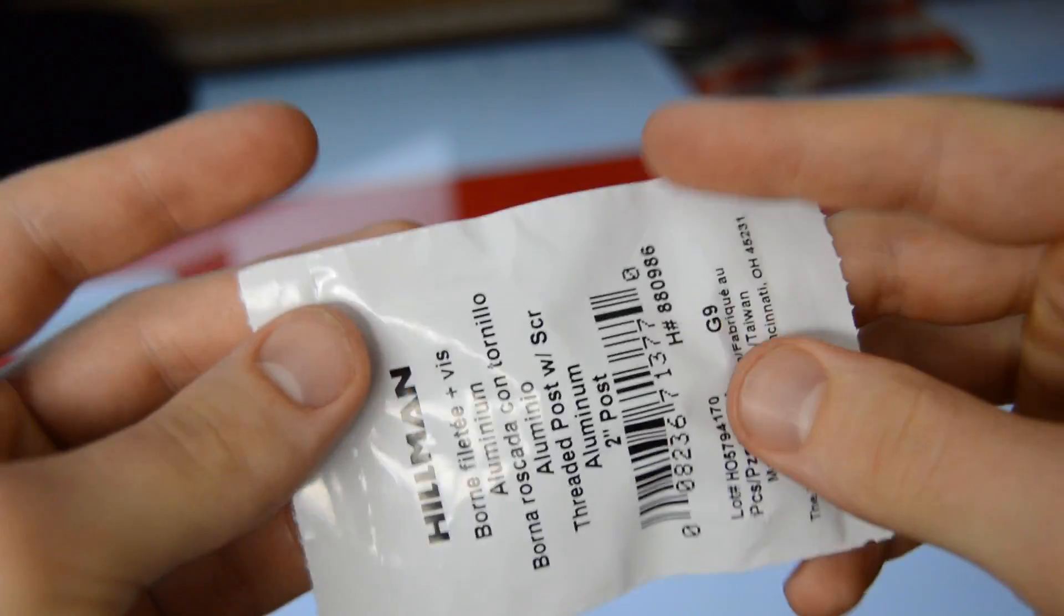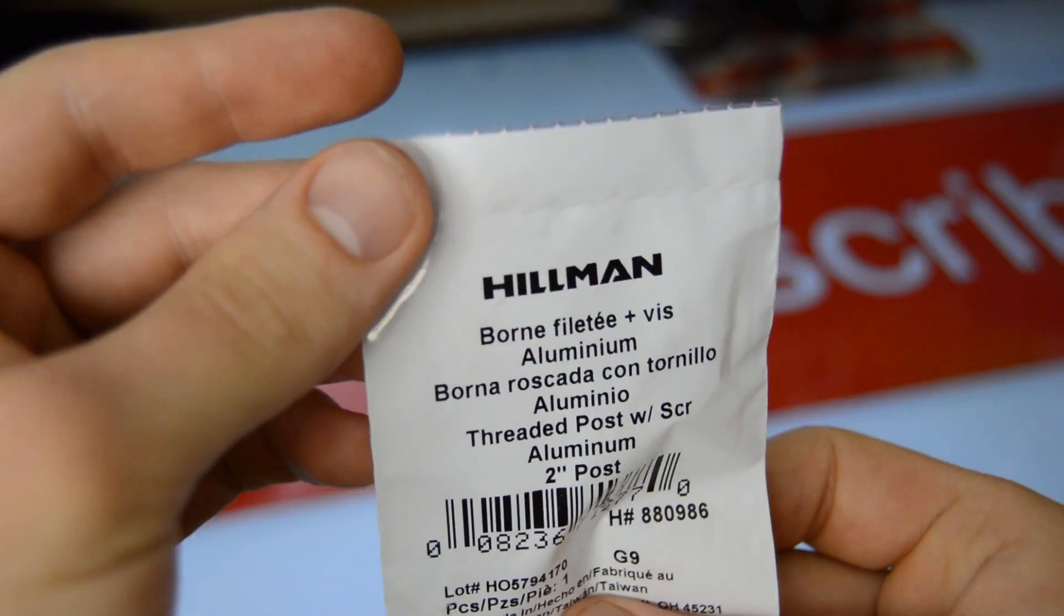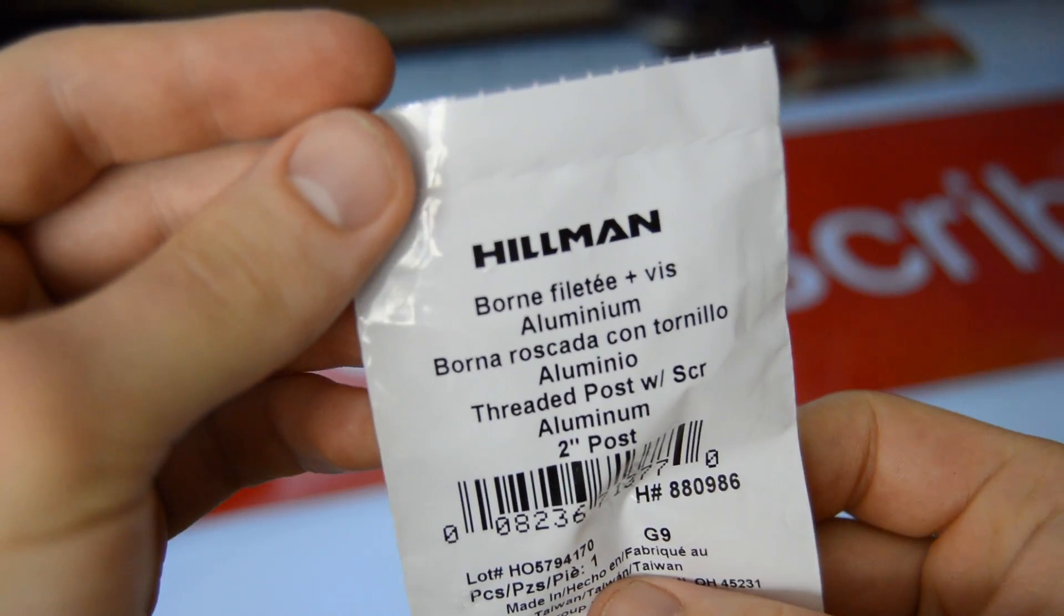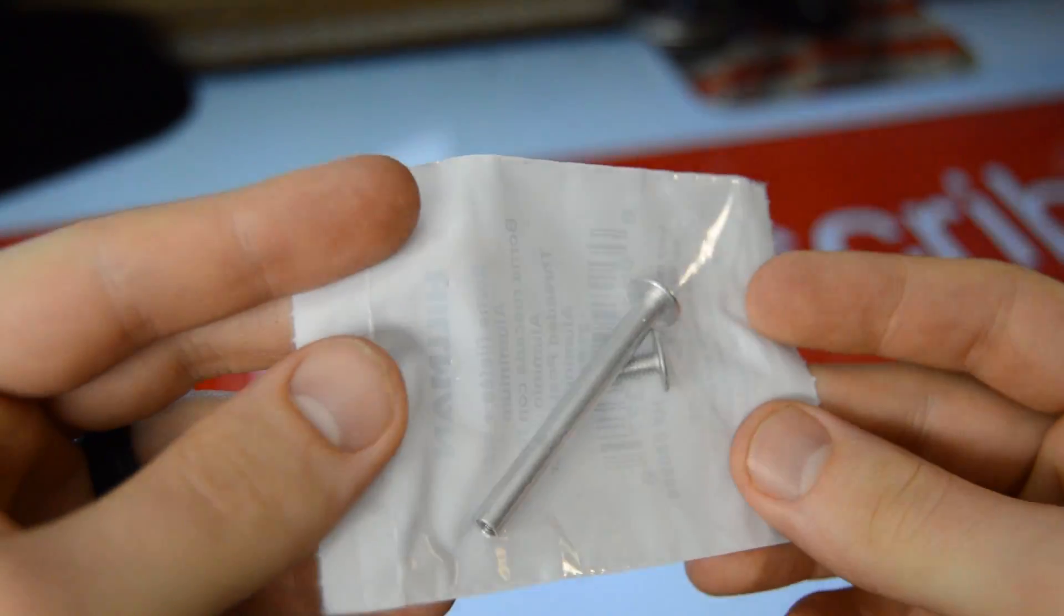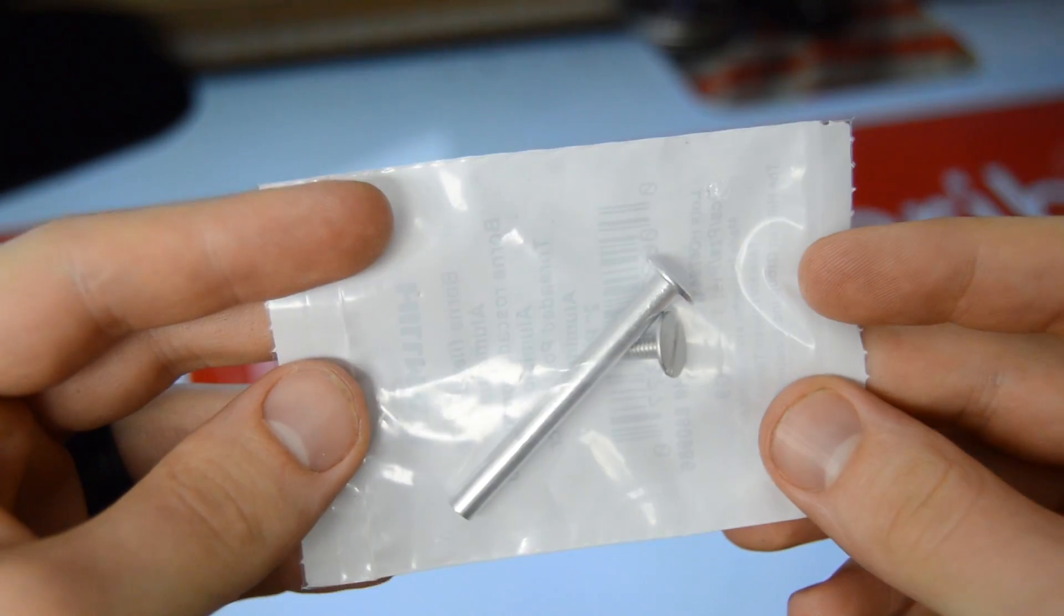If you don't have long screws to mount the PC fan, you can use a few post and screw combos like this one to mount the air straightener to the mason jar lid.